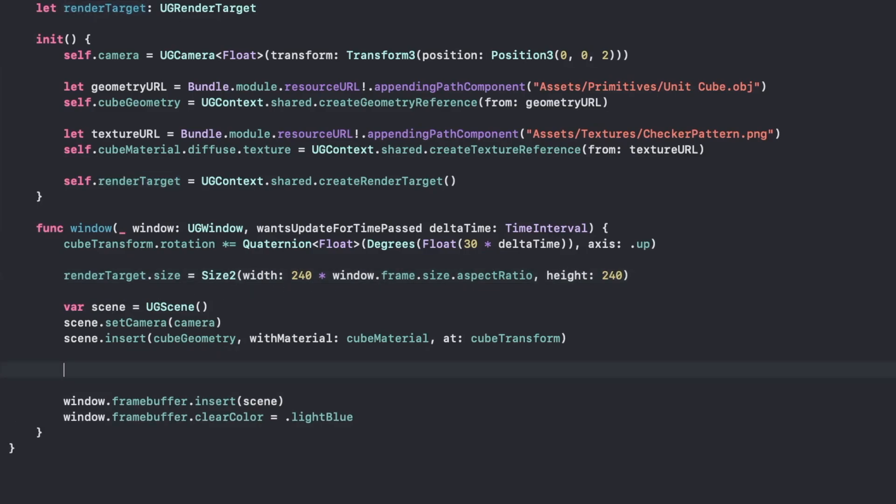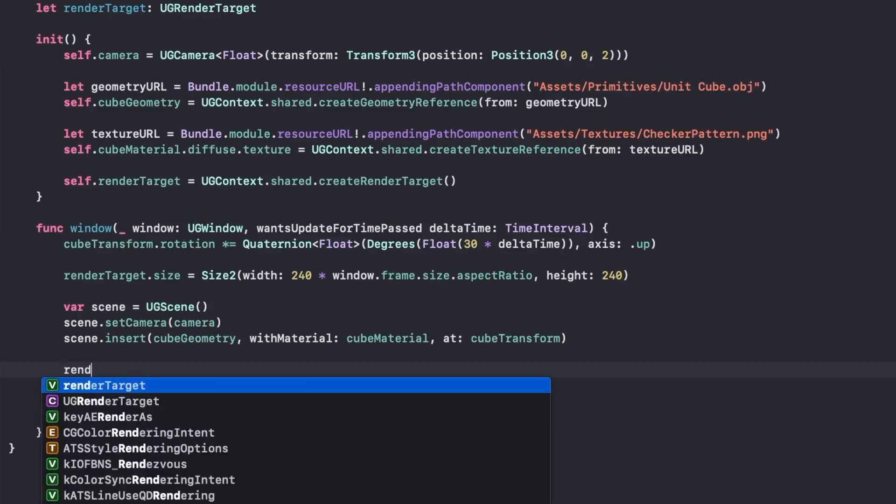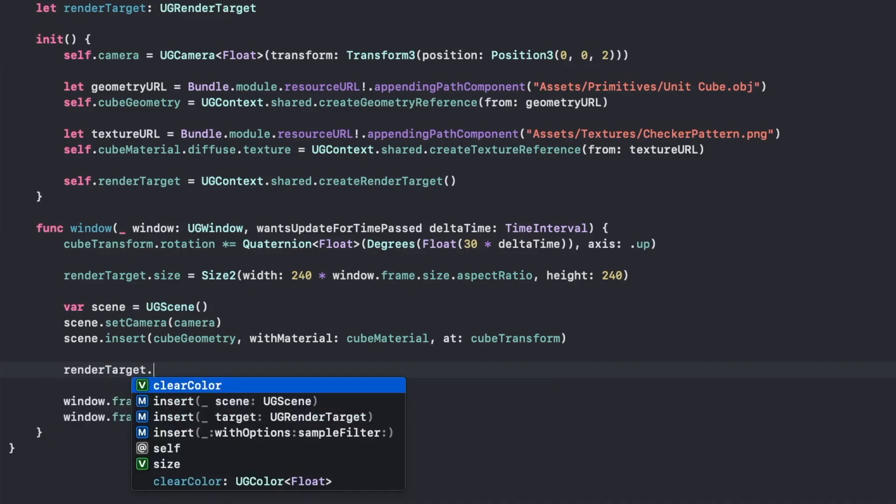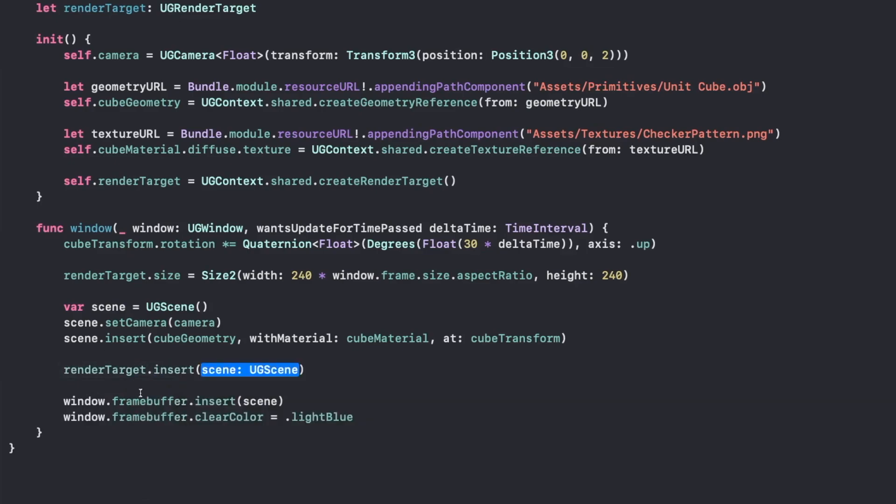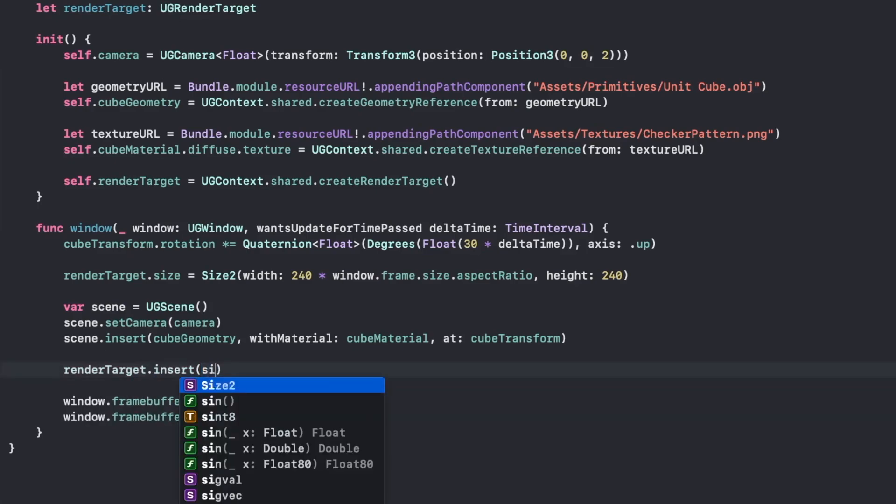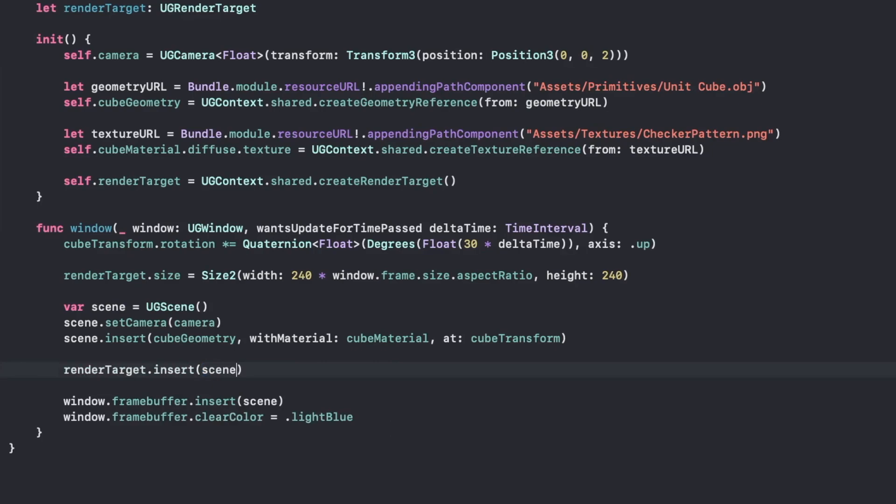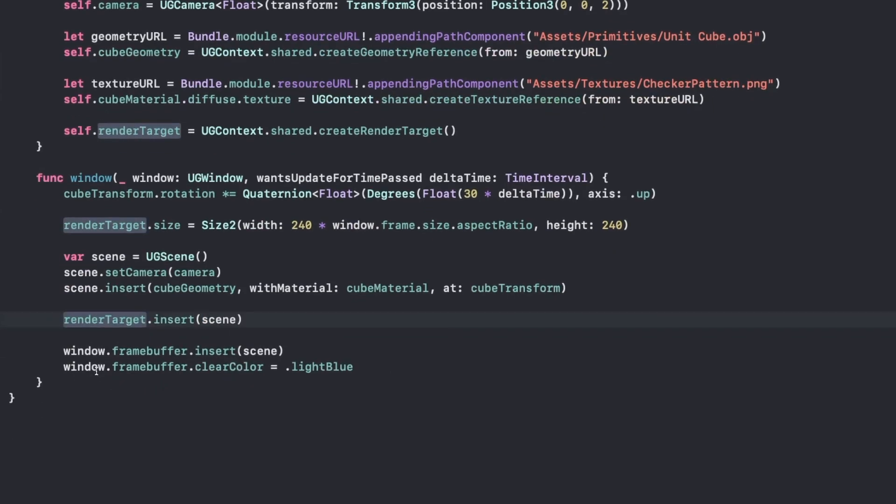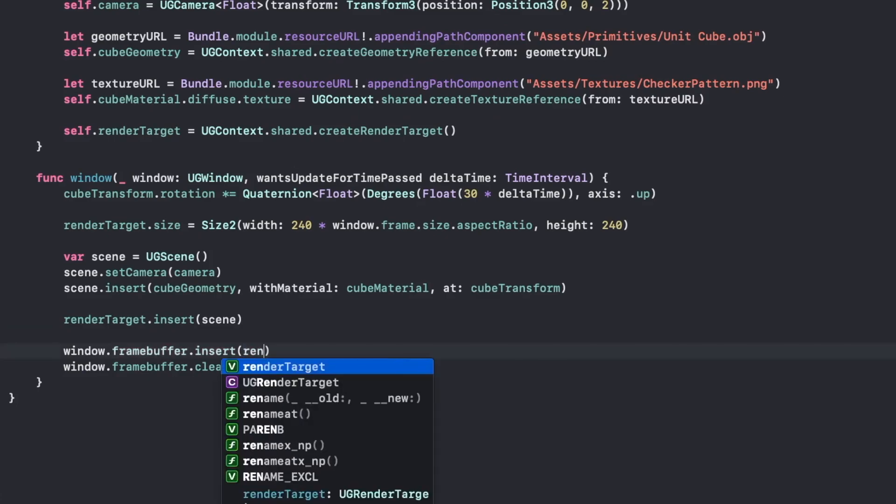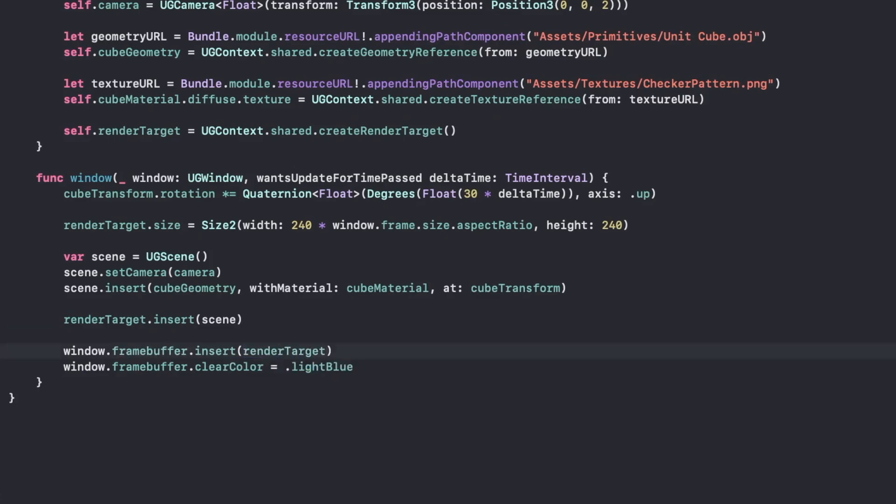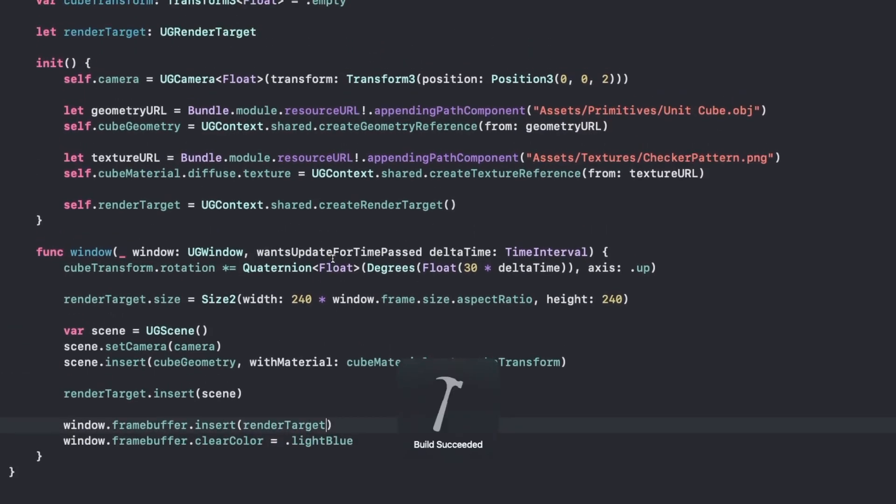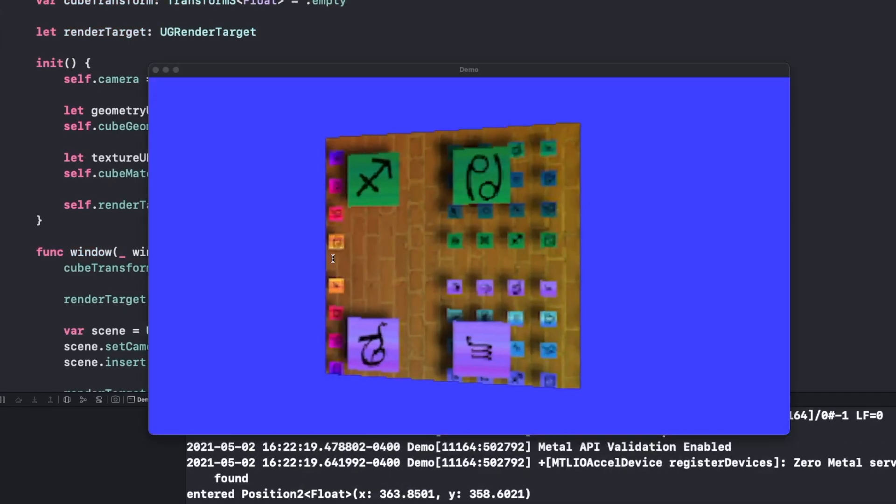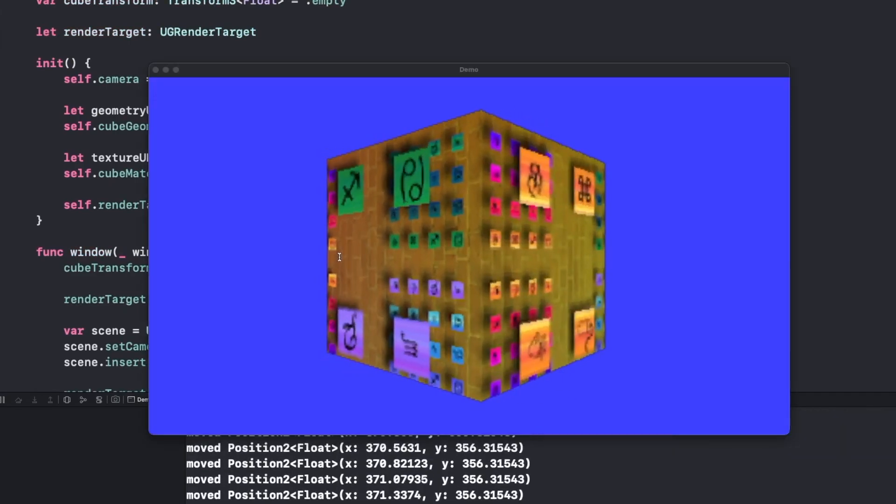Now once we have our render target, we're going to draw our scene into the render target, and we're going to do that the exact same way we do with our window. We just insert it. Once that's done, we're going to draw the render target into our window's frame buffer, and we do that exactly the same as with the scene. We just insert it. Then if we run it, we have our cube.